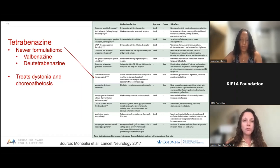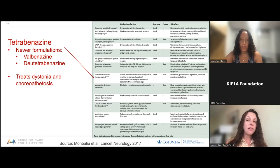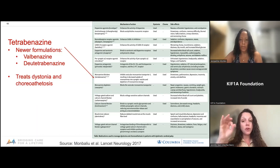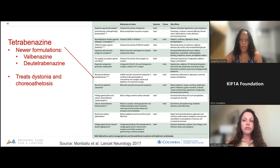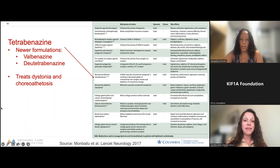Tetrabenazine, as well as newer formulations such as valbenazine and deutetrabenazine, can be used to treat dystonia as well as abnormal movements like chorea athetosis. These medications affect multiple neurotransmitters and side effects can include drowsiness, slow movements or Parkinsonism, depression, insomnia, anxiety, and akathisia — meaning constantly moving.